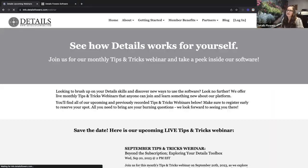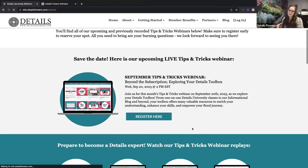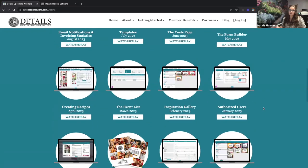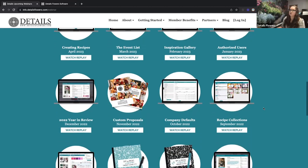The Tips and Tricks Webinar section — what we're doing today — works the same way. You'll see the next upcoming topic and the option to register right at the top of the page. In October you'll come back and see that information. You can also go back and see all our previous topics, which is especially great for those just starting out to get familiar with popular areas of the software.